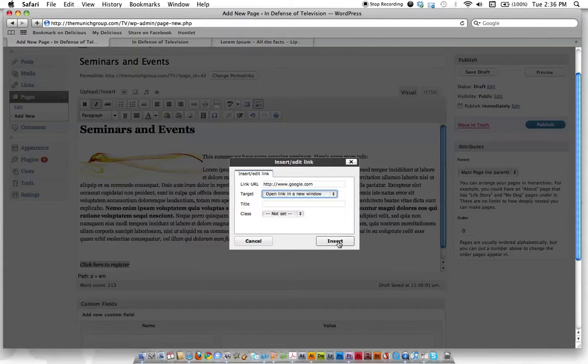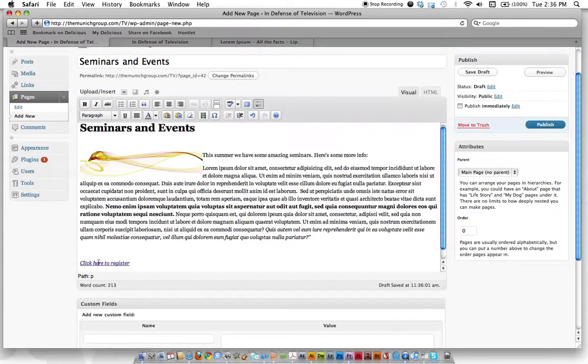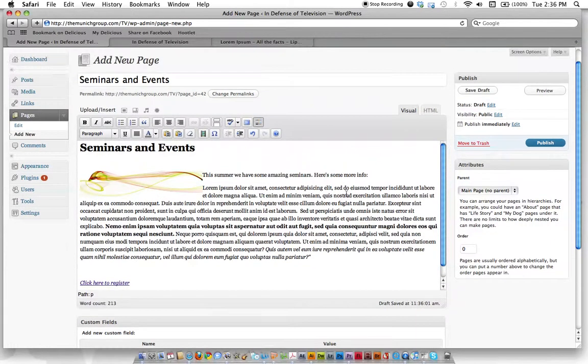So do that, hit insert, and now you can see it's purple and has a line under it. Now we'll go preview it and see if that link works.